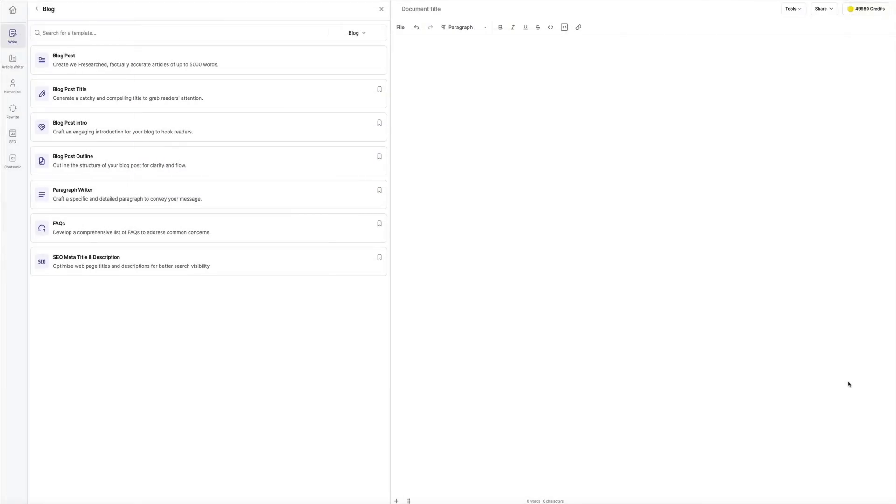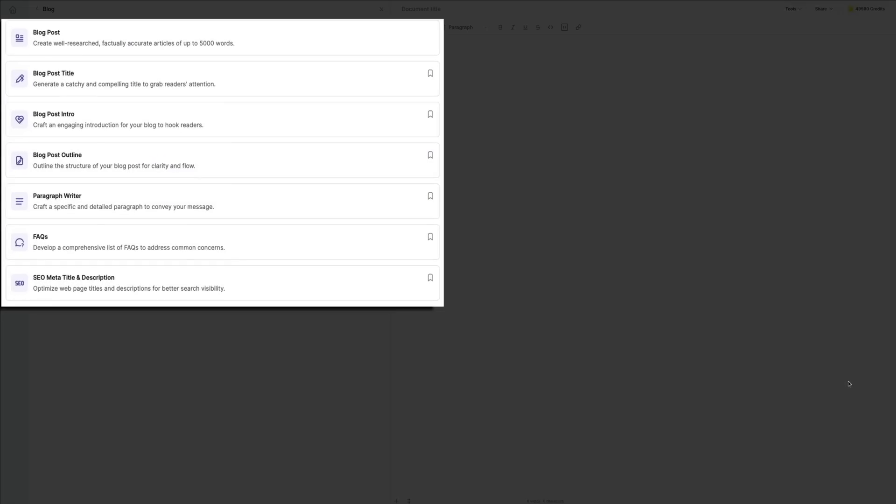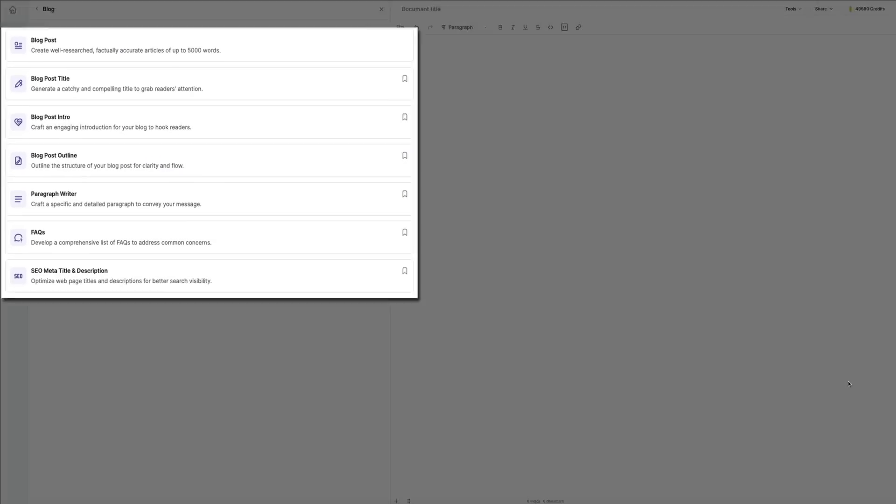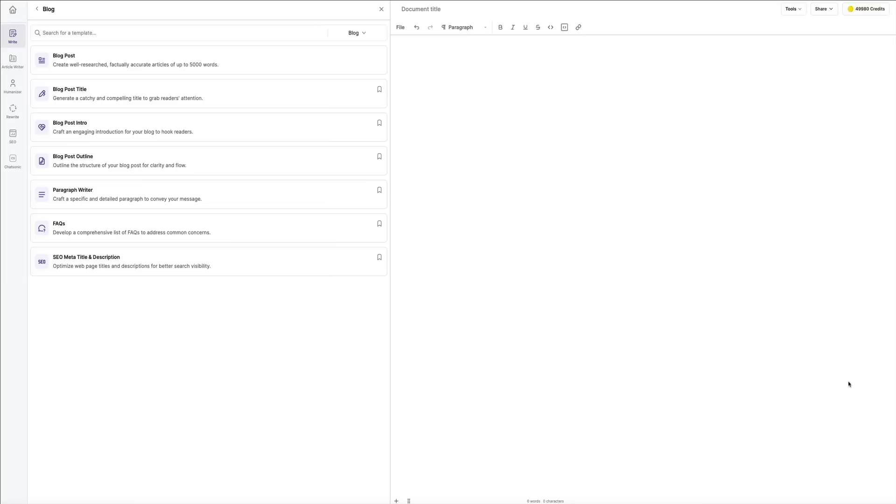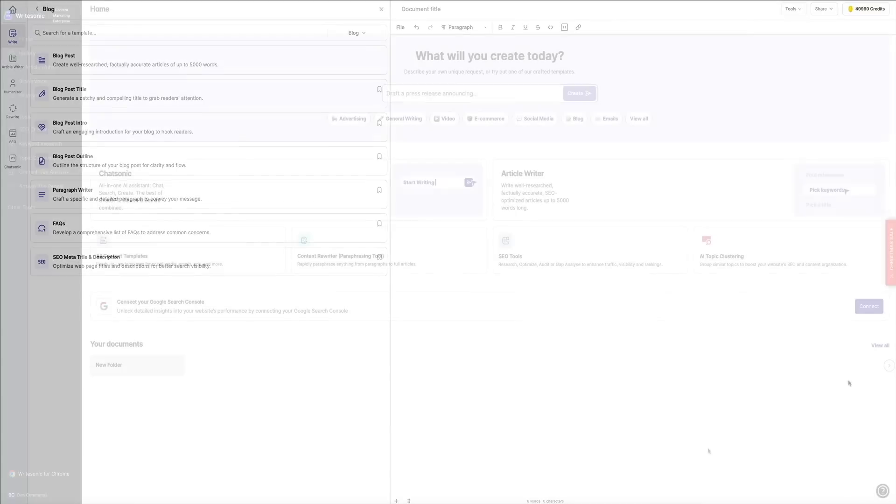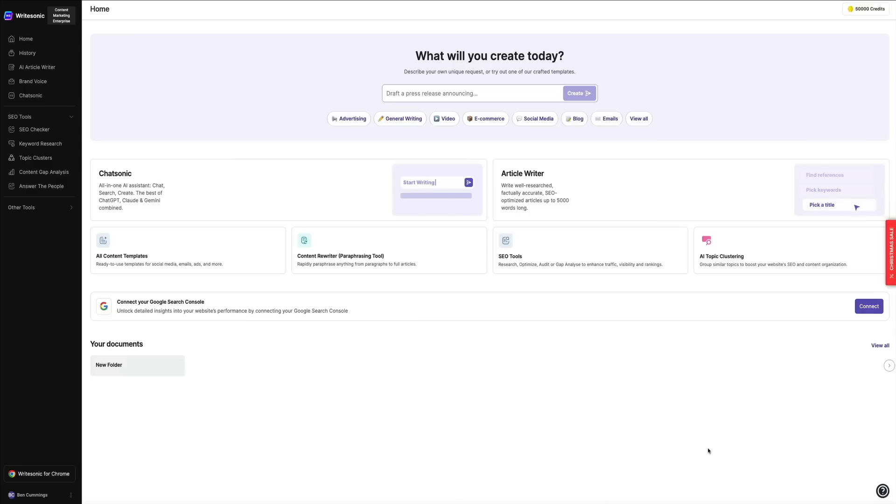When you click on a category, it takes you to a section of templates tailored for that purpose. Each template is designed for the AI to build off of, so you just need to provide a few inputs and WriteSonic will handle the heavy lifting. It's a huge time saver.